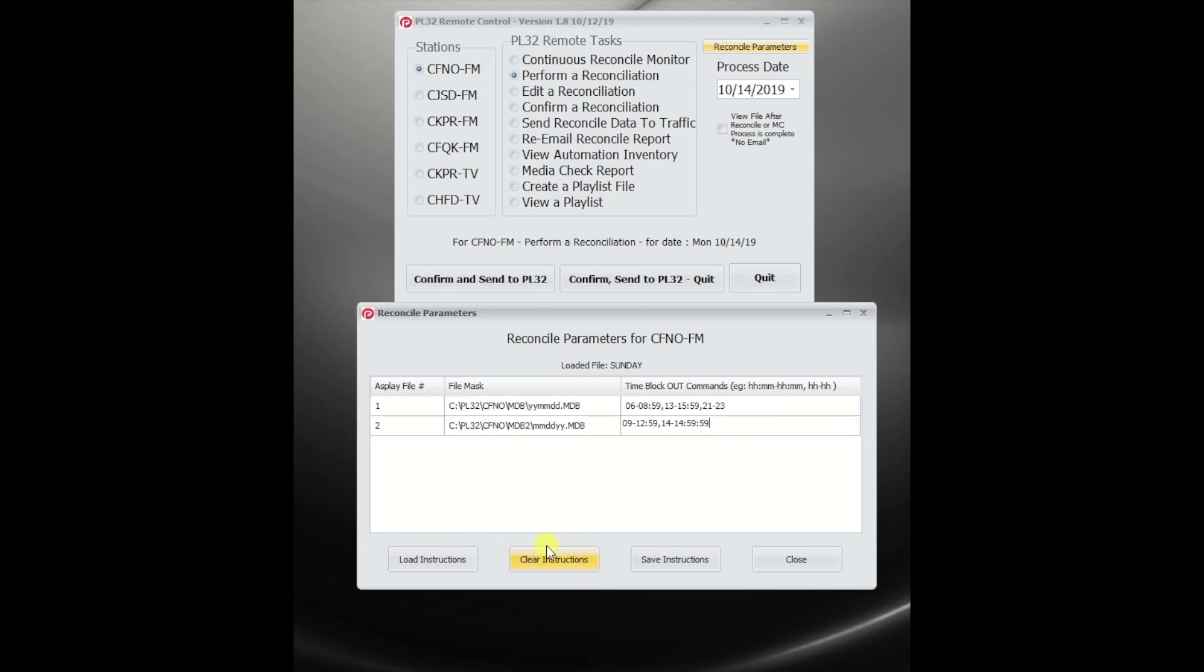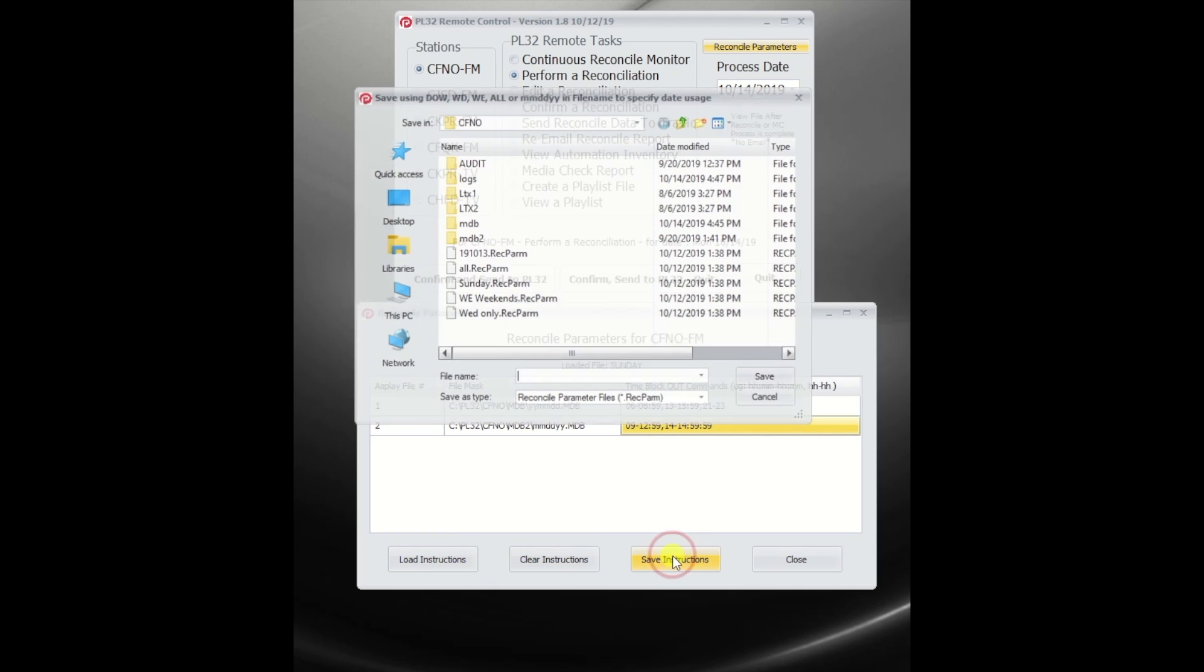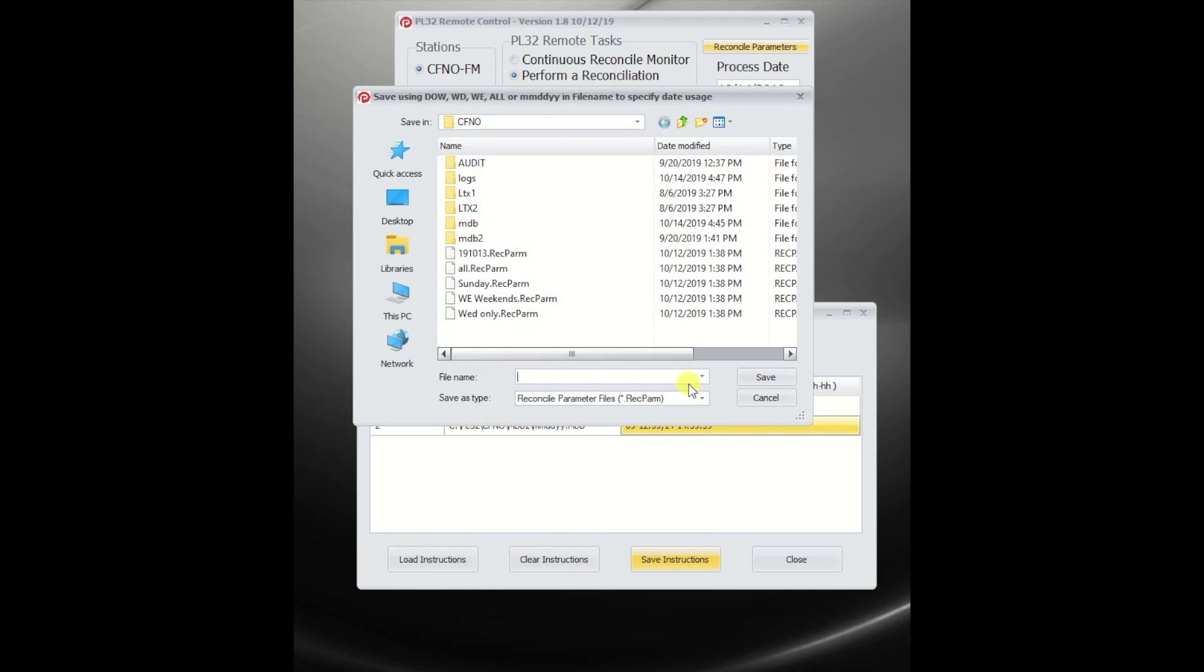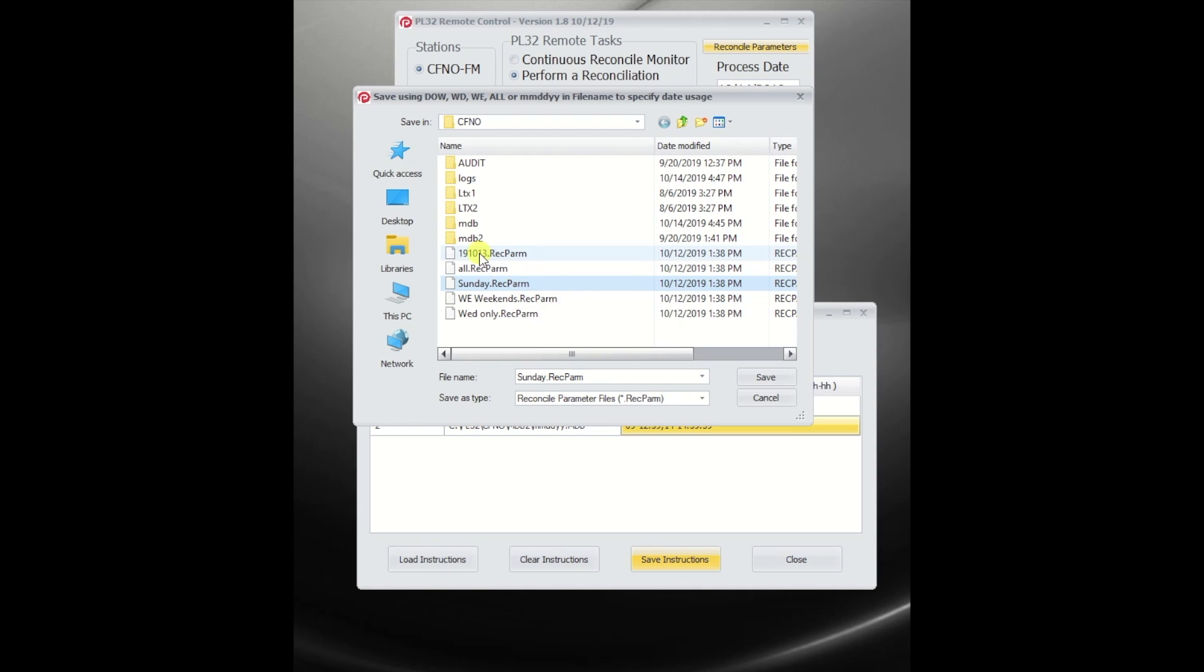Once you've got all this done, you can save the instructions. It now asks you for this. Now, the naming of this adds a lot of functionality to this. You can give it a specific date. In other words,